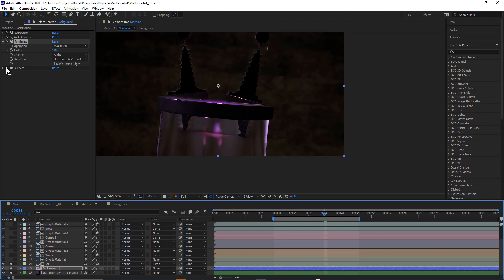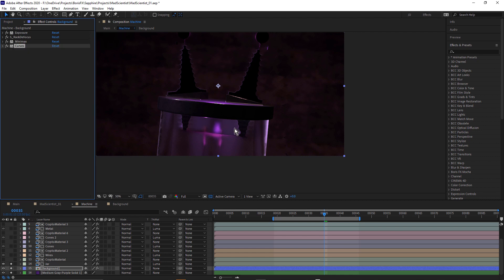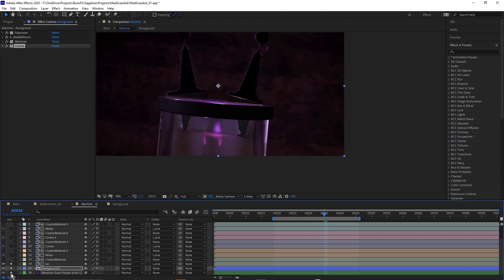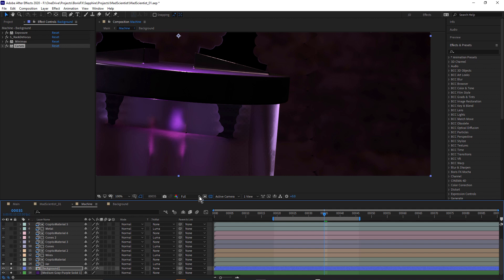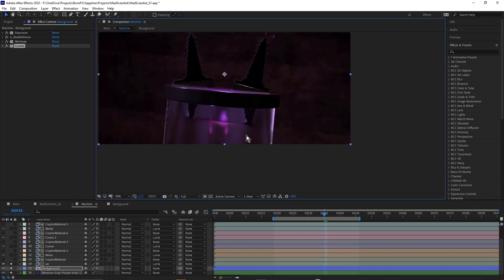Next is the Curves effect — just pulling down the greens a little bit to increase the sort of magenta pinkiness of the background and bring up the blue a little bit. So that's how the background layer was treated. I'm not rendering this out with an alpha channel, so that's all good.